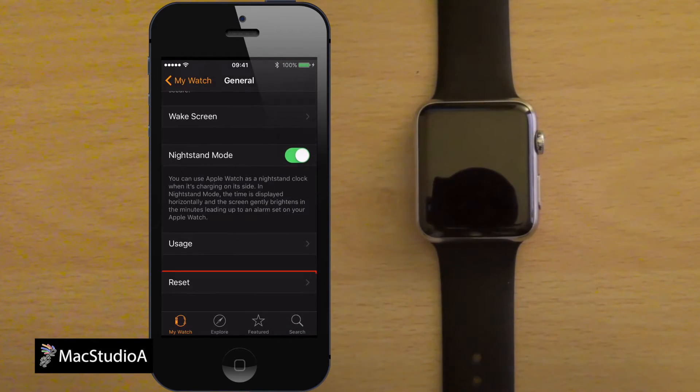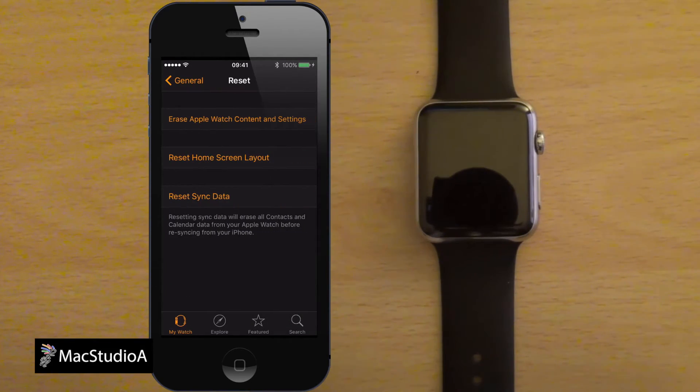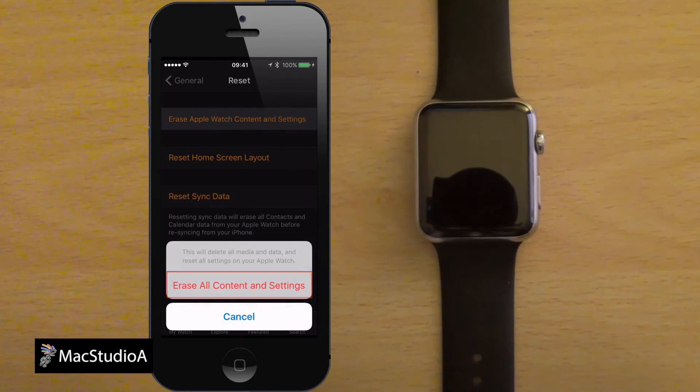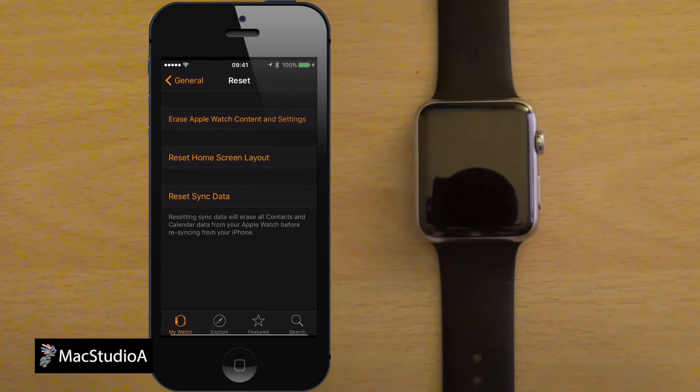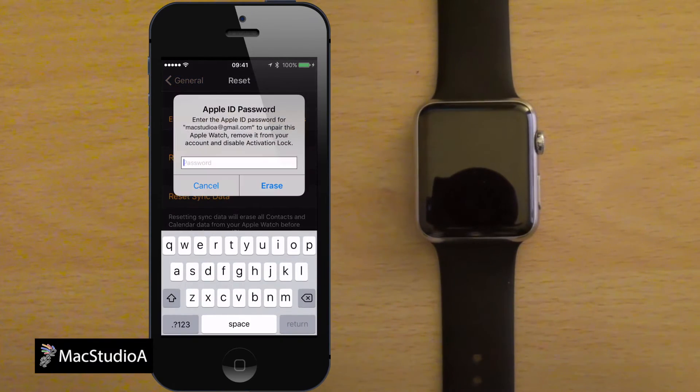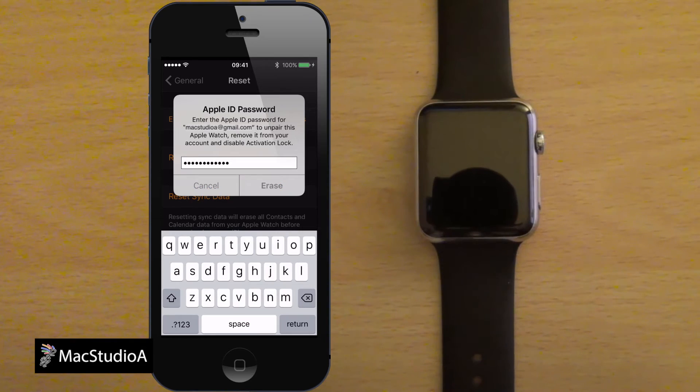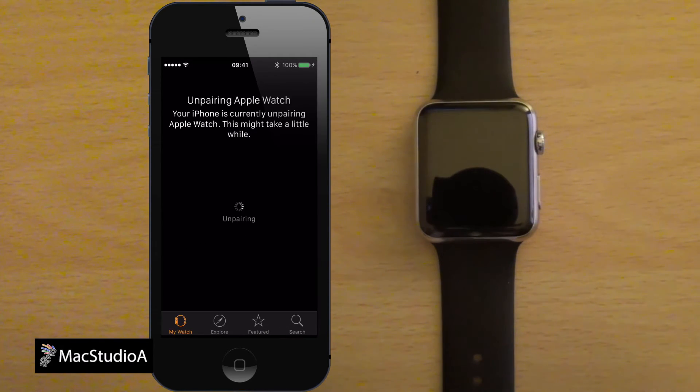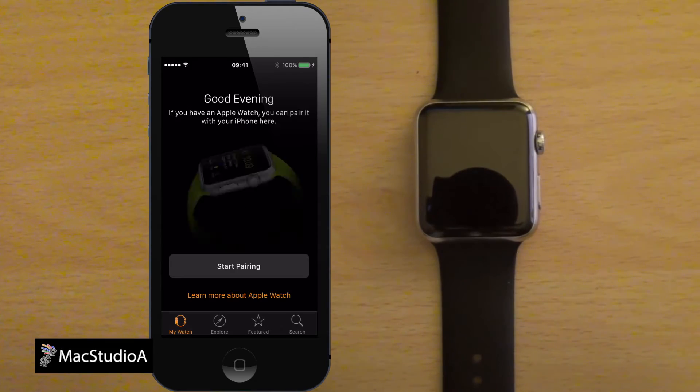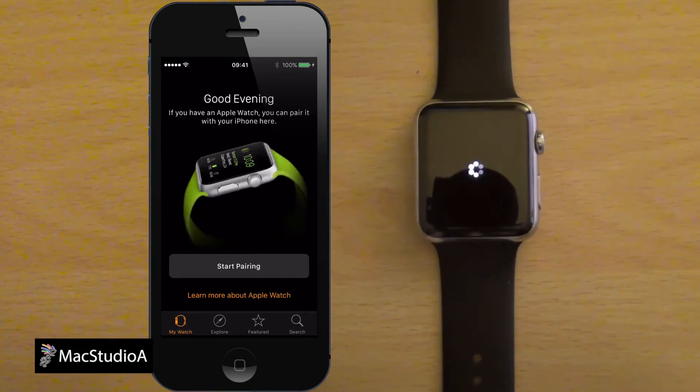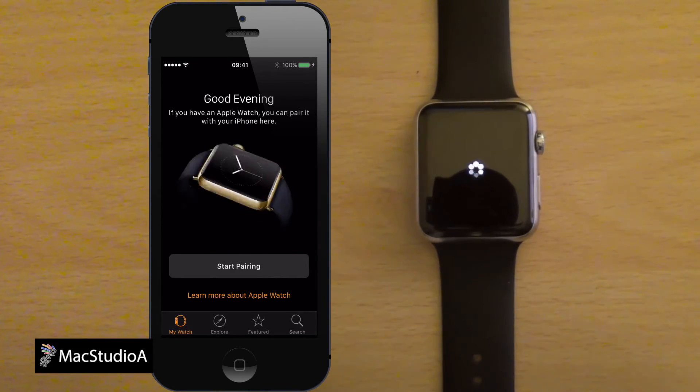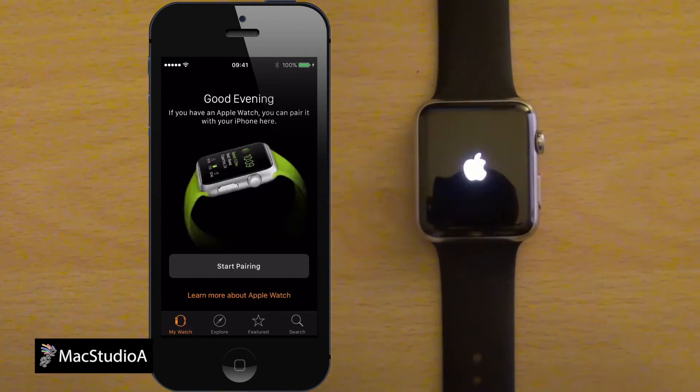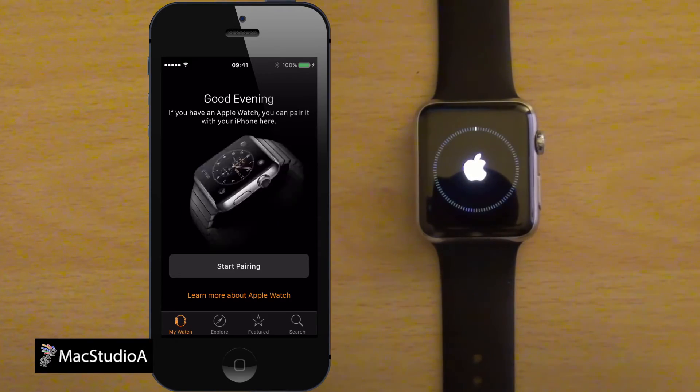Tap on Erase Apple Watch content and settings, then tap on Erase all content and settings to confirm. You'll then be asked to enter your Apple ID password. After entering your Apple ID password, the process of unpairing your Apple Watch will begin. I'll just time-lapse the erasing process from here.